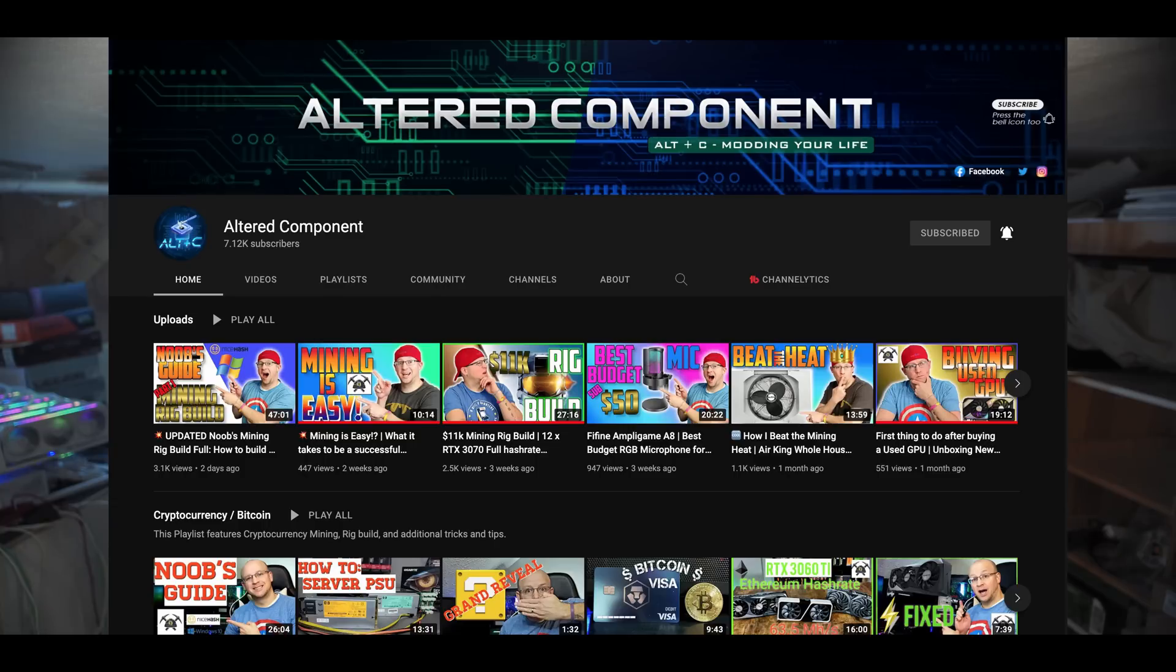Alright so before we get into the actual results here I just want to open a package that I got from Altered Component. He's a fellow mining content creator here on YouTube. He has a really cool channel so you should definitely go check him out but yeah without further ado let's see what's in this thing.